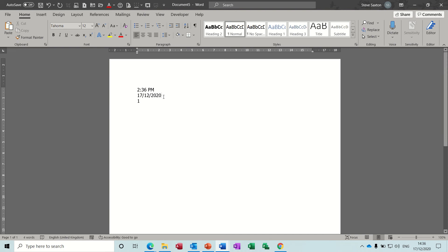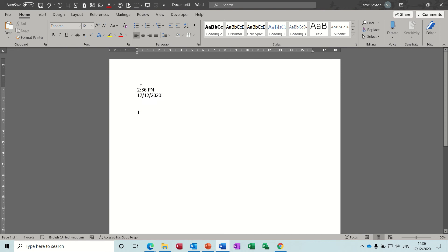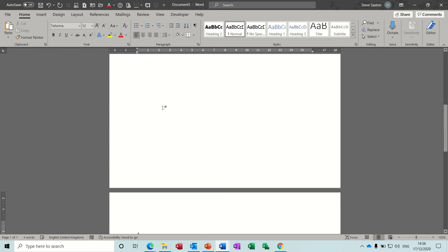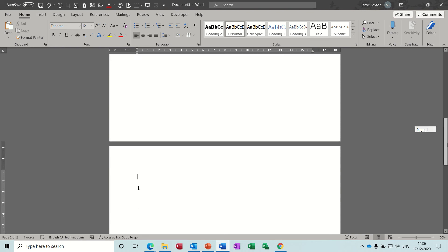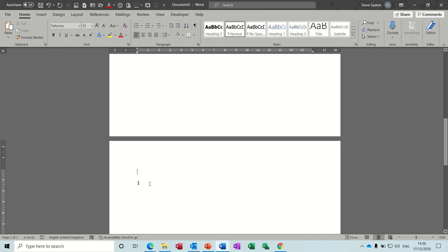Now if I just show you how that page number would work. These are fields so these will update. Like tomorrow that'll say the 18th and that'll change. If I save this file, close it and then reopen it, whatever the time was it would tell me. If I do a hard page break there - Control and Enter - that still says one. But if I highlight it and do F9, the F9 function key which updates fields, you can see it says two.